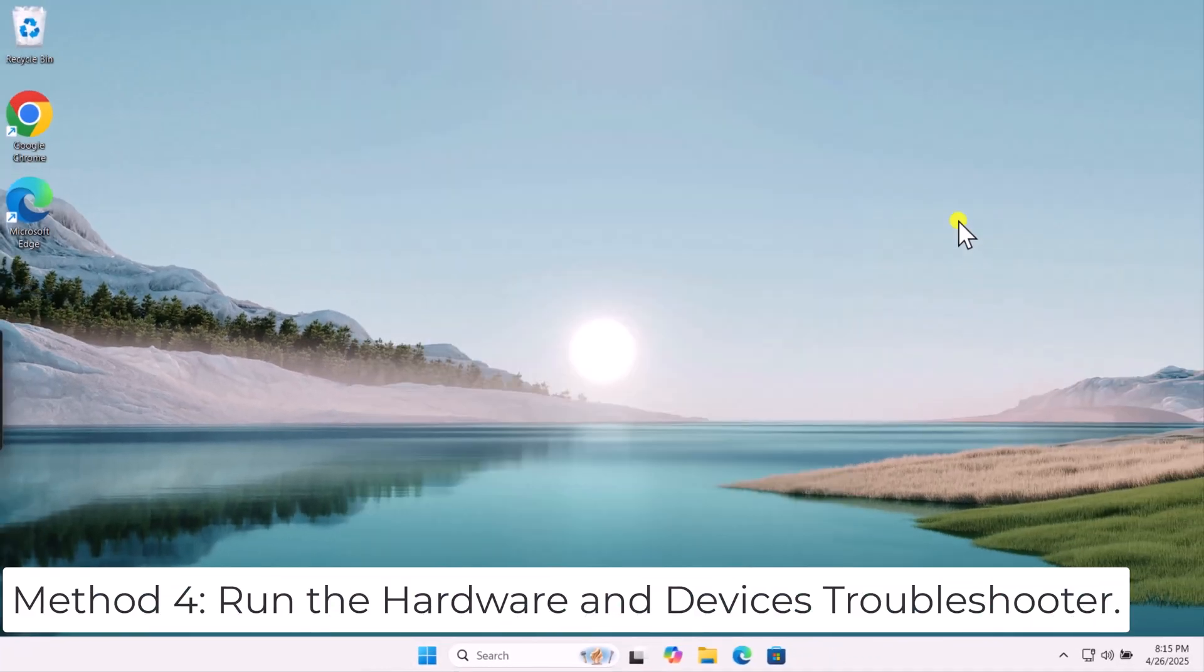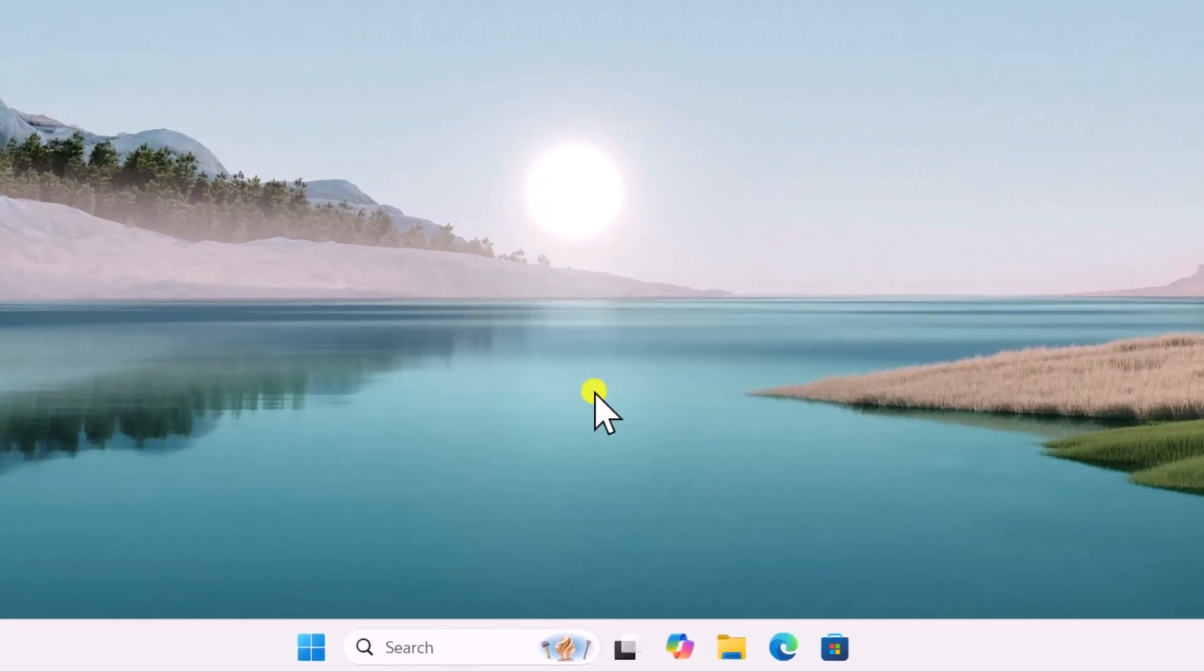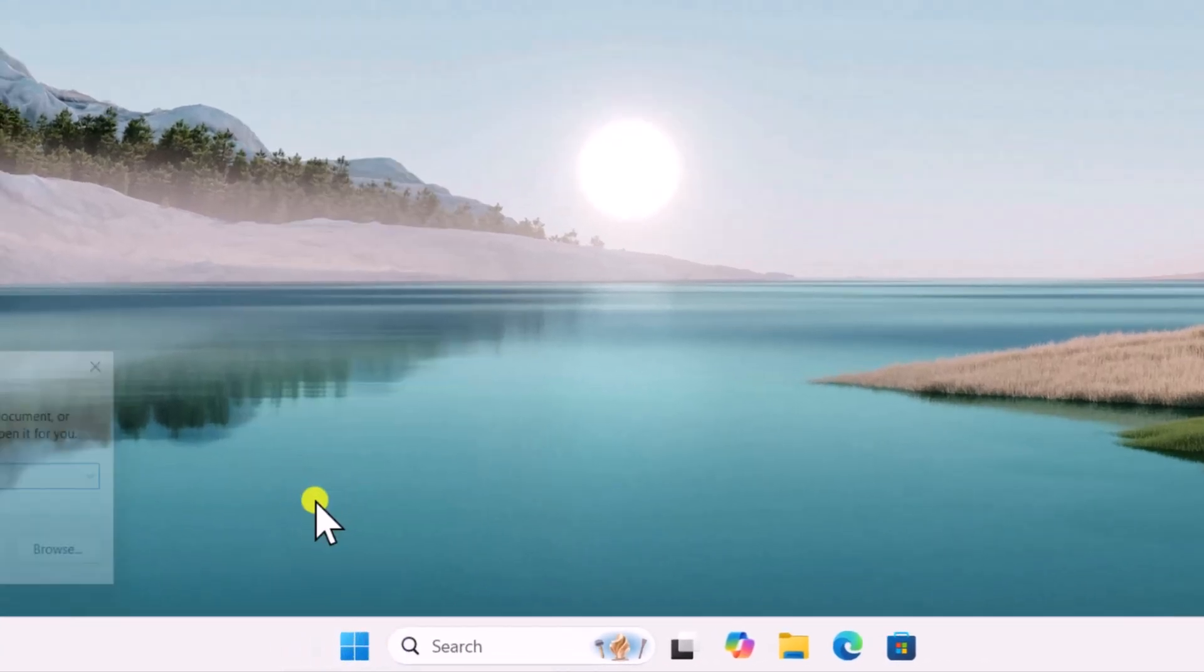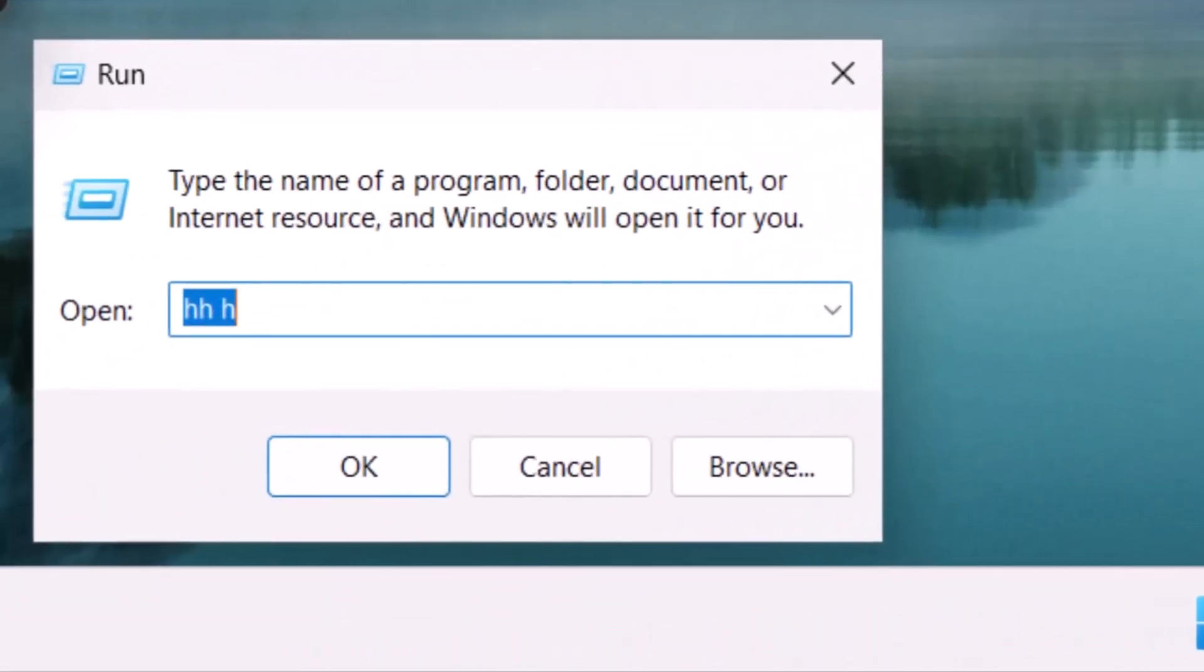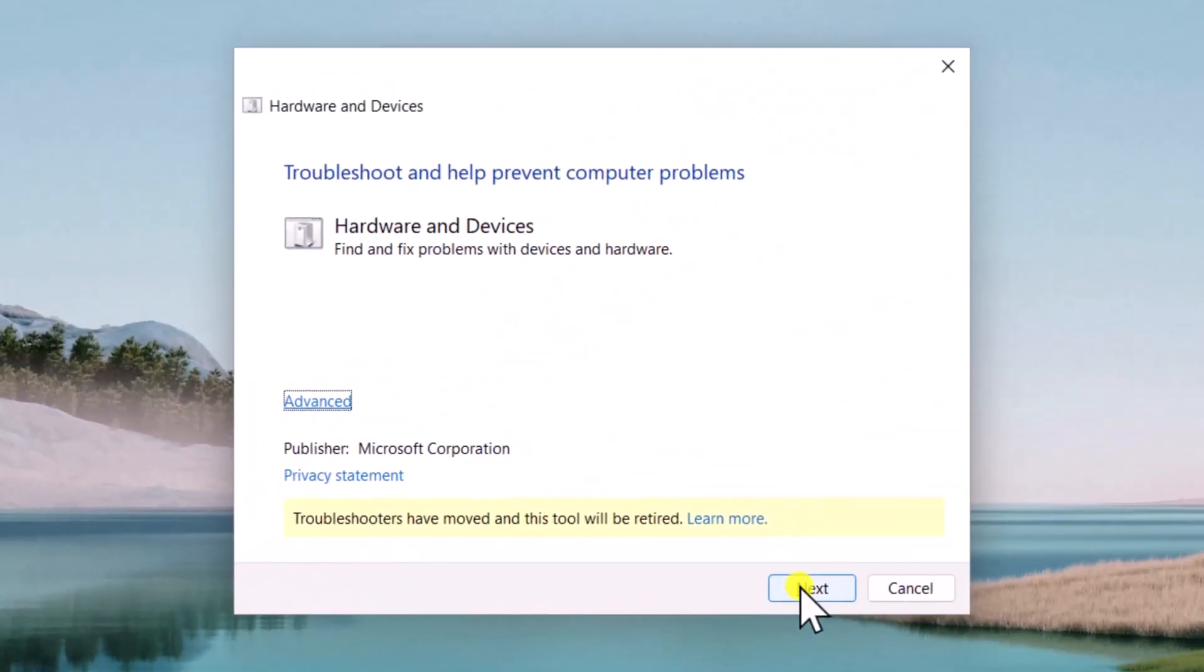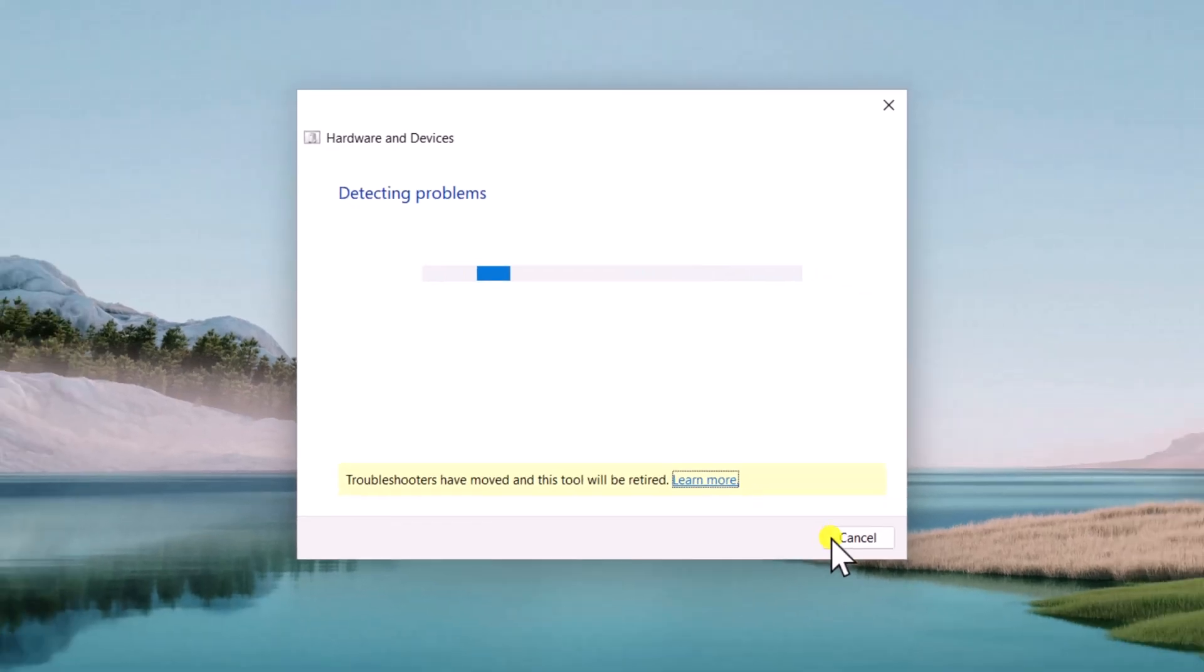Method 4: Run the Hardware and Devices Troubleshooter. Right-click on the Windows icon and select Run. Type the MSDT command and press Enter. Click Next and let Windows scan and fix any detected issues automatically.